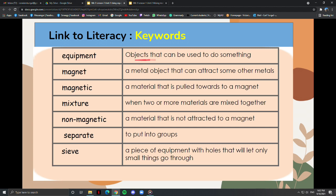Equipment are objects that can be used to do something. A magnet is a metal object that can attract some other metals. Magnetic is a material that is pulled towards a magnet. A mixture is when two or more materials are mixed together.